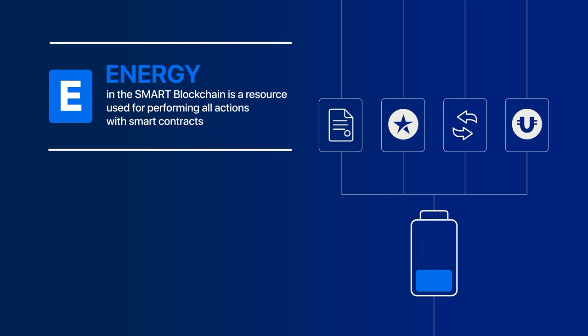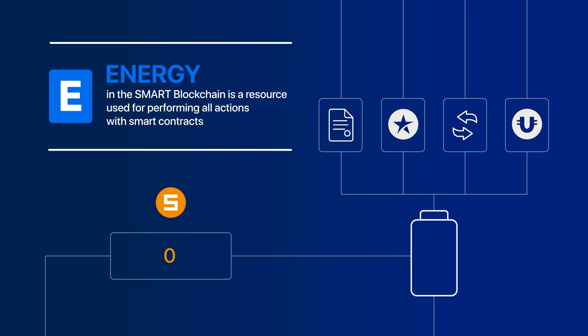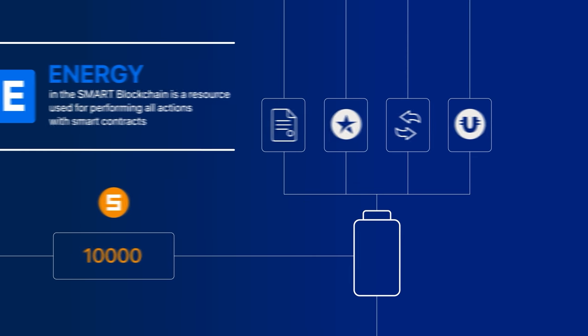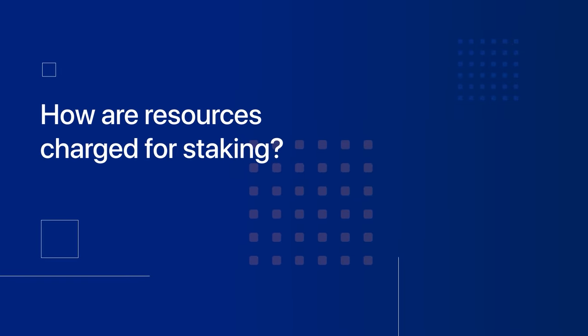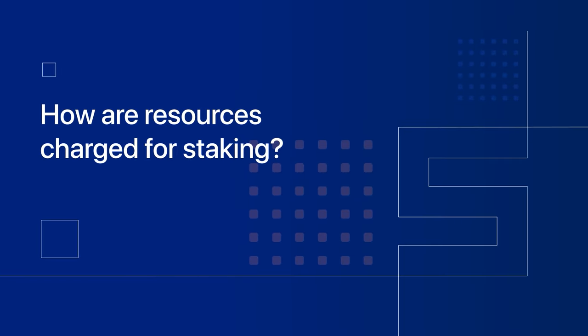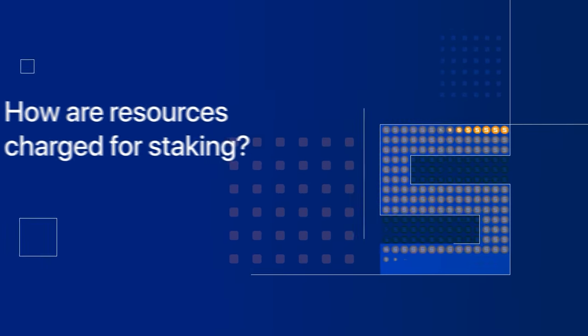You will need to pay a fee in Smart Coins for executing transactions with Smart Contracts. Depending on the transaction size, up to 10,000 Smart may be charged. How are resources charged for staking?